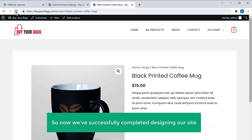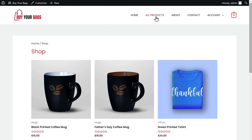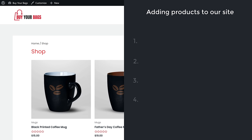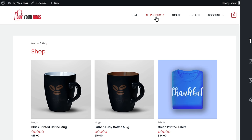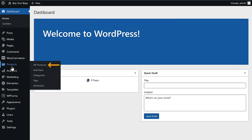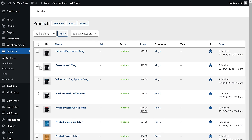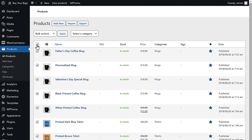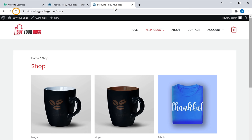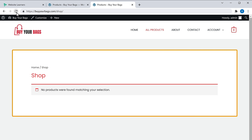Now we have successfully completed designing our site, but we haven't added products yet. Let's go to the final part, which is to add the products to our site. The first step is to delete the demo products imported along with your design. Go back to our WordPress dashboard, go to Products, and click All Products. Click here to select all the demo products, then click Move to Trash and Apply. All the demo products have been deleted.